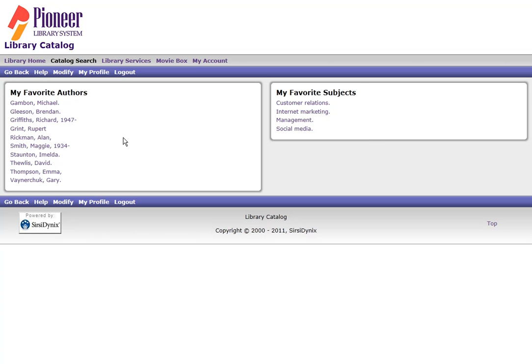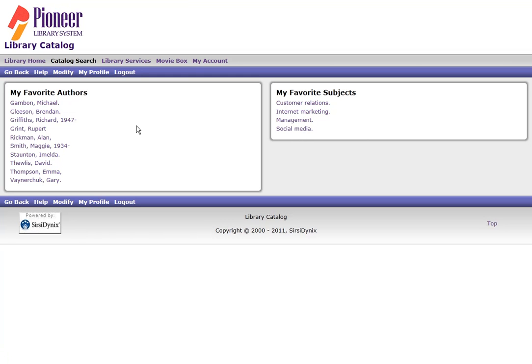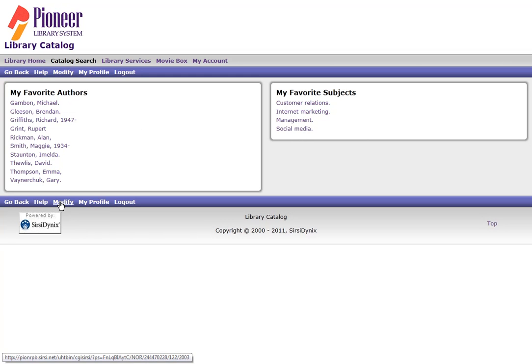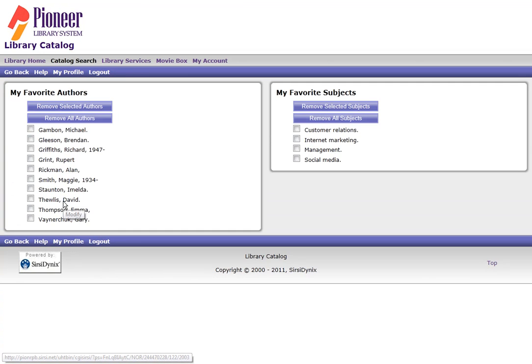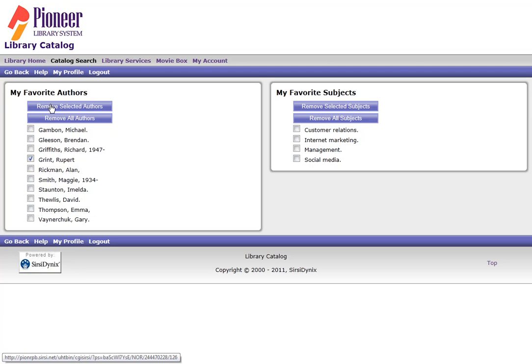Now let's say I want to remove someone from this list or a subject from this list. What I do is I go to either of the purple navigation bars and I click on Modify. I now have check boxes to the left of the words in each box. Let's say I don't want to receive any more notifications about new materials with Rupert Grint in it. So I check the box and do Remove Selected Authors.